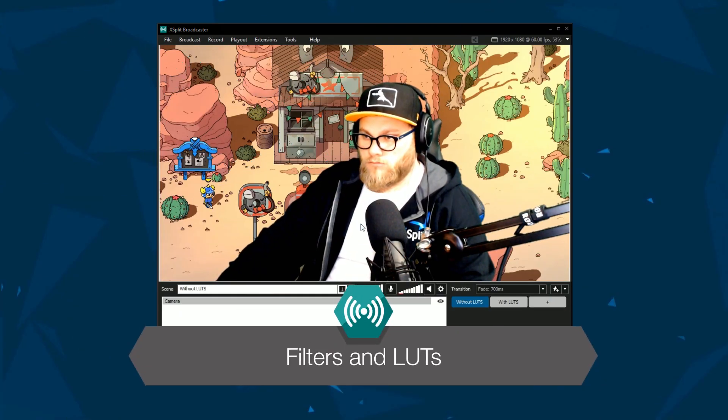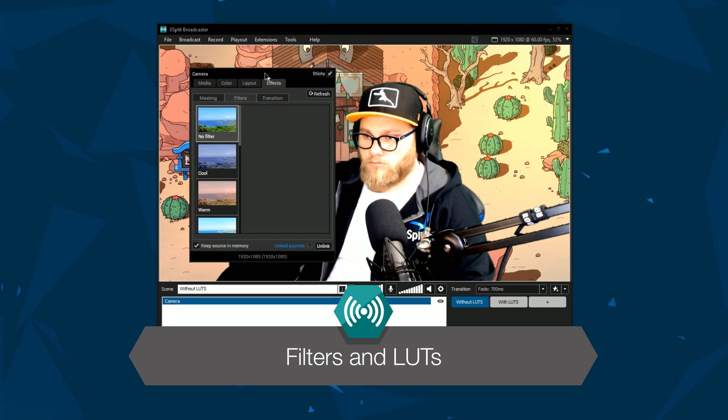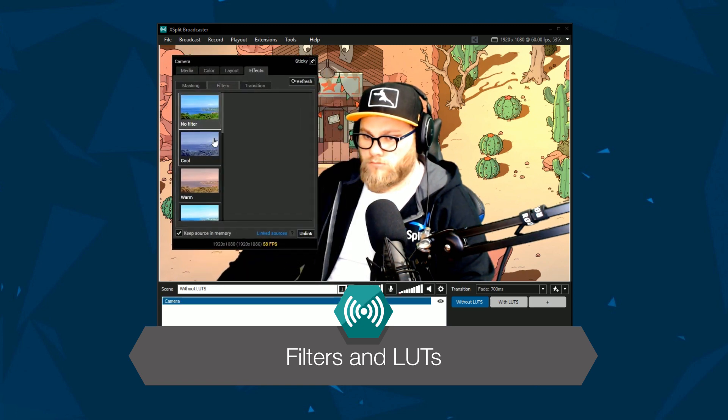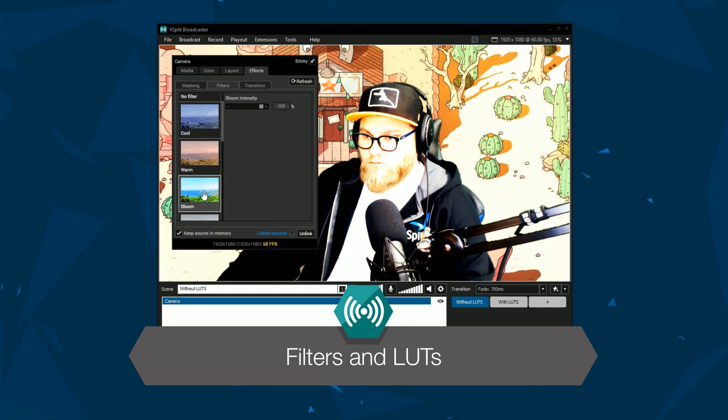Hello friends! Today we're excited to talk about a much-requested set of features in XSplit Broadcaster: Filters and LUTs.